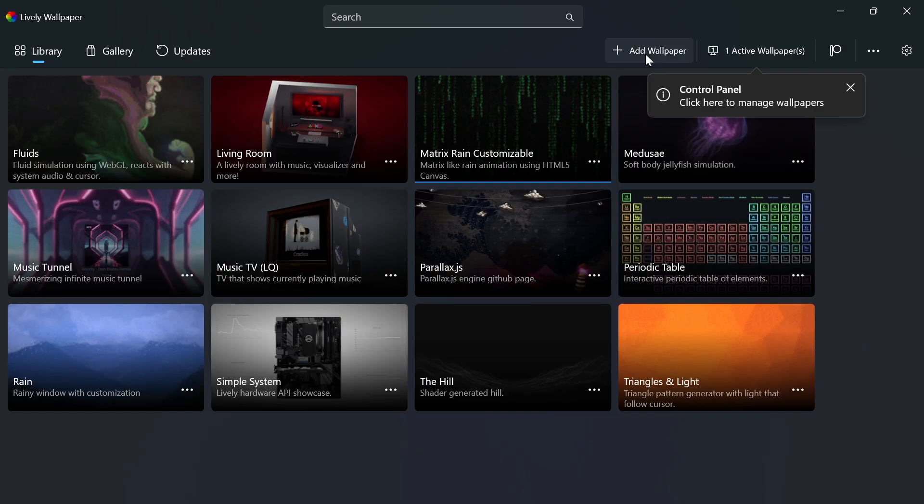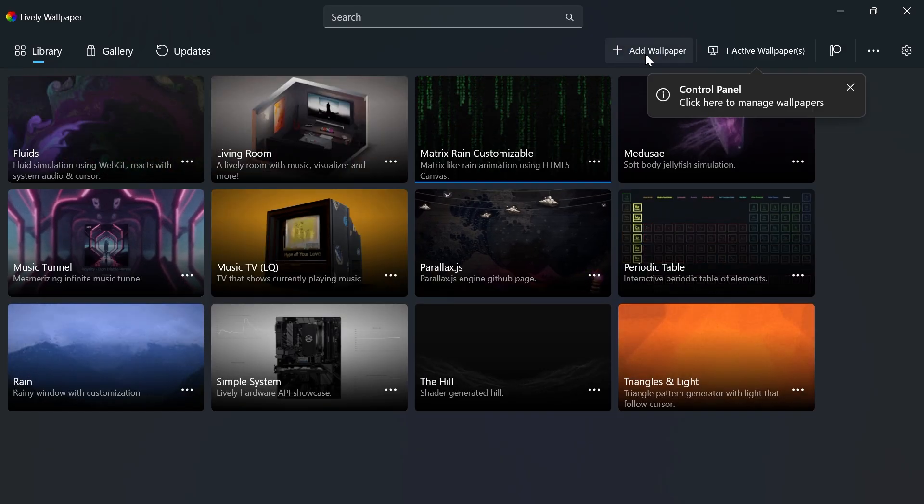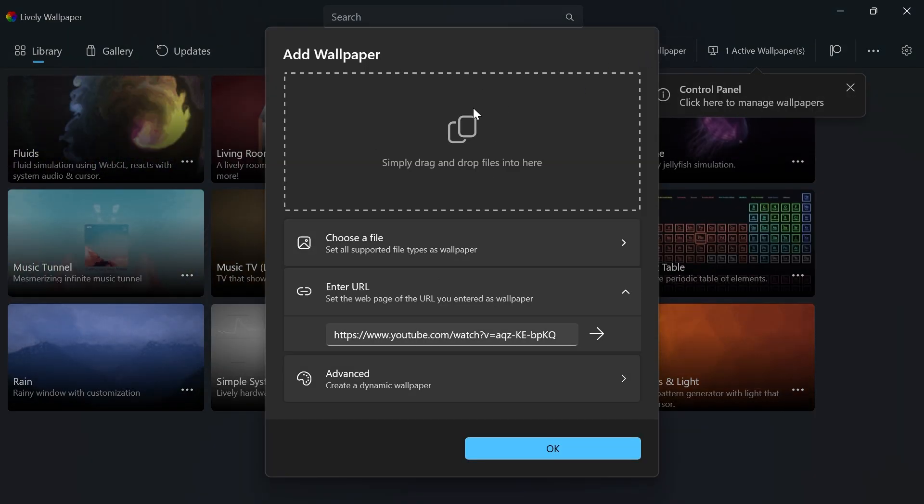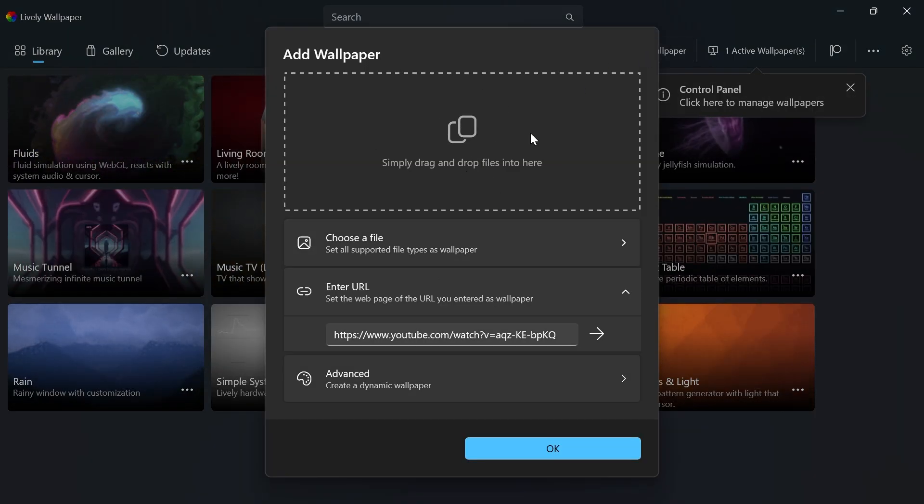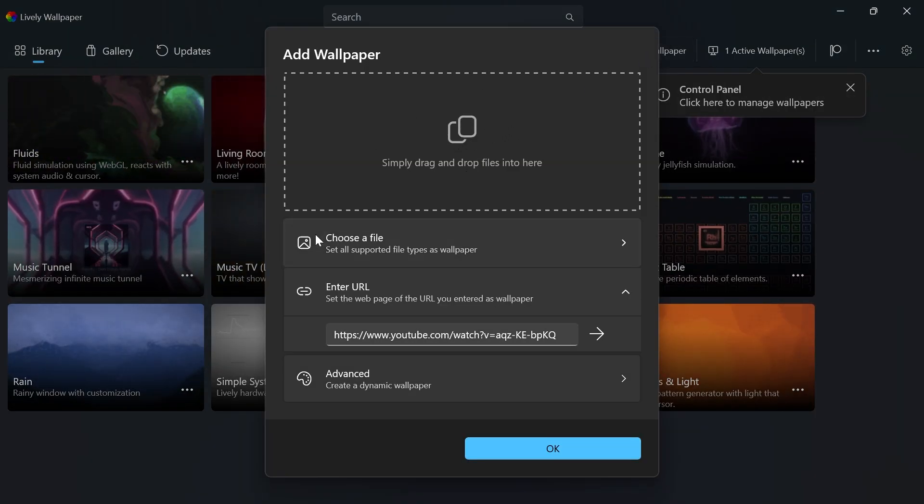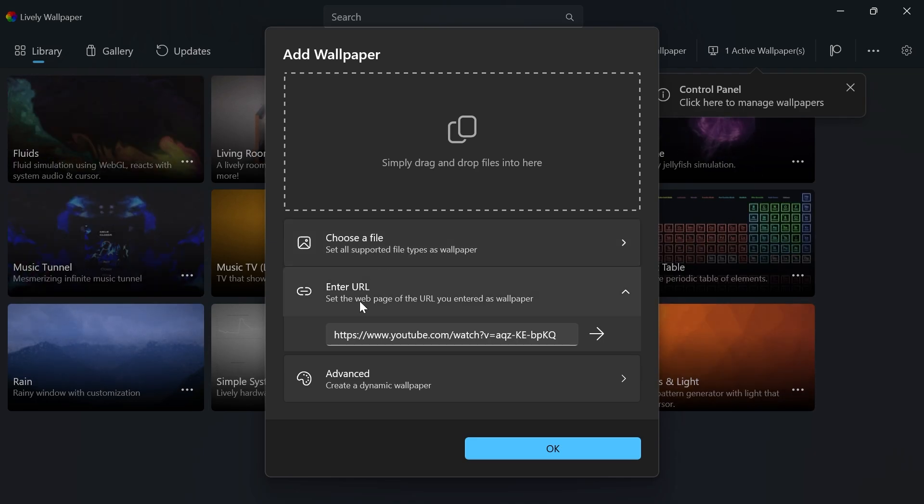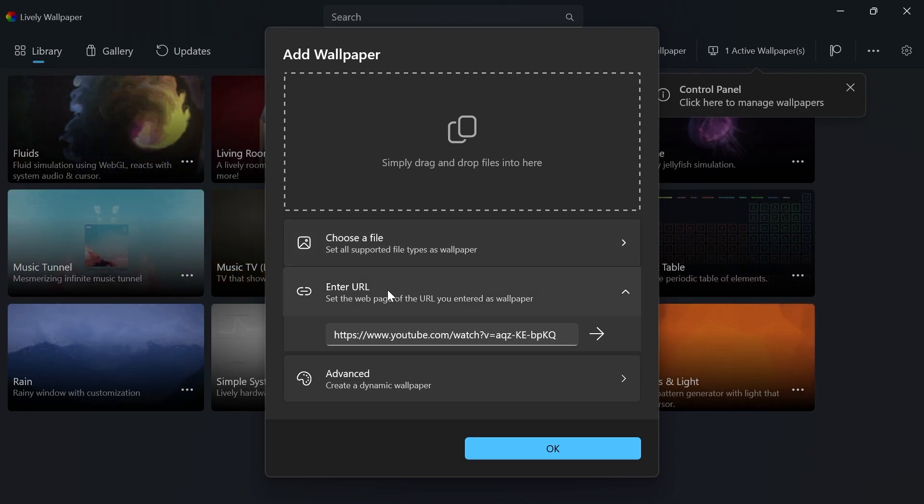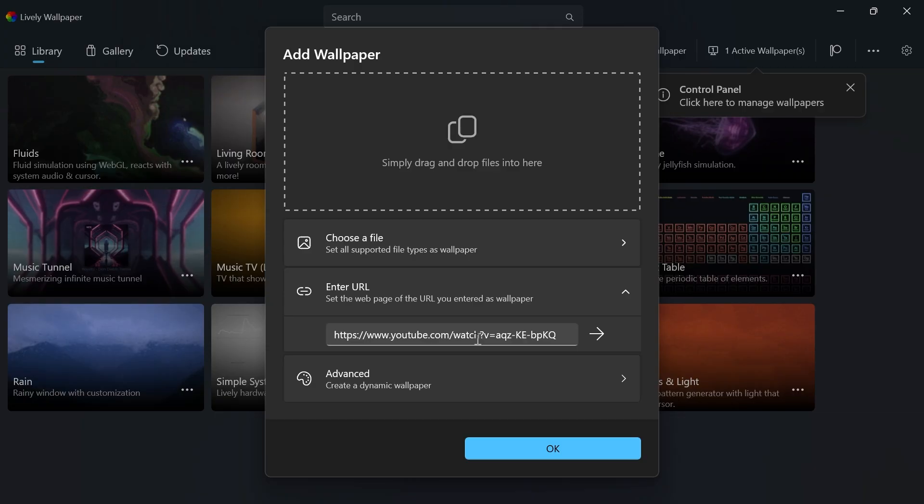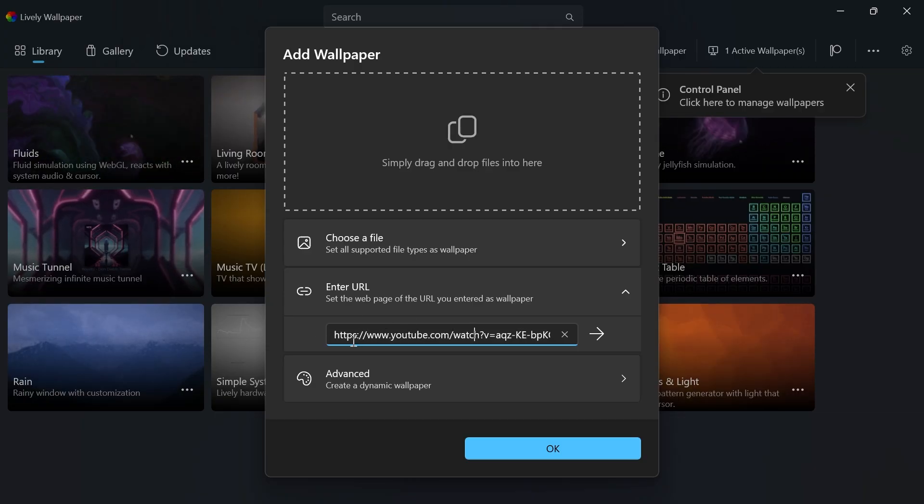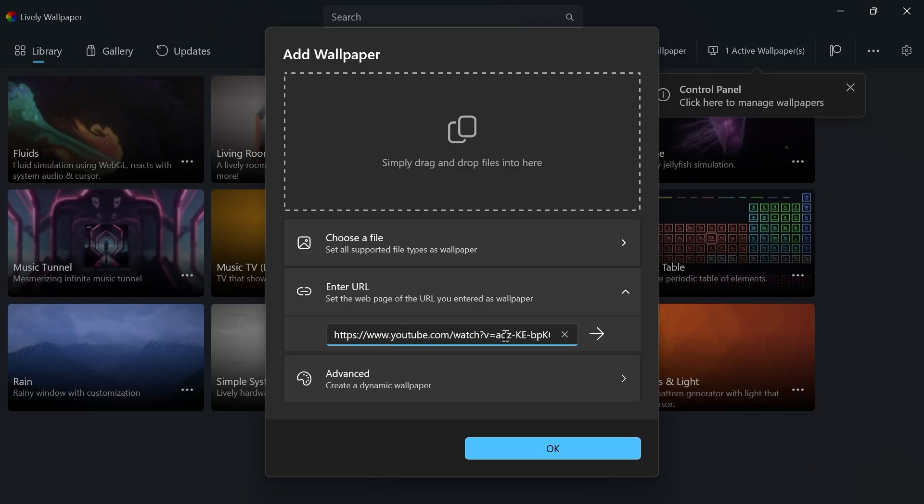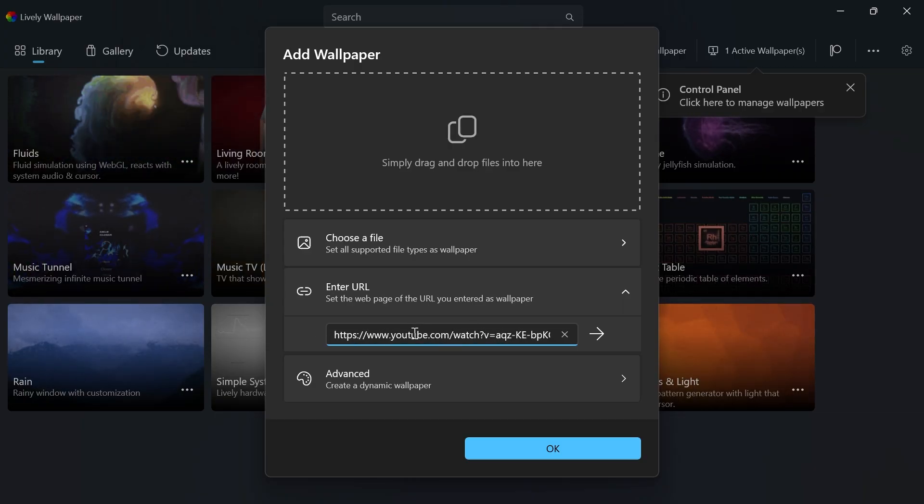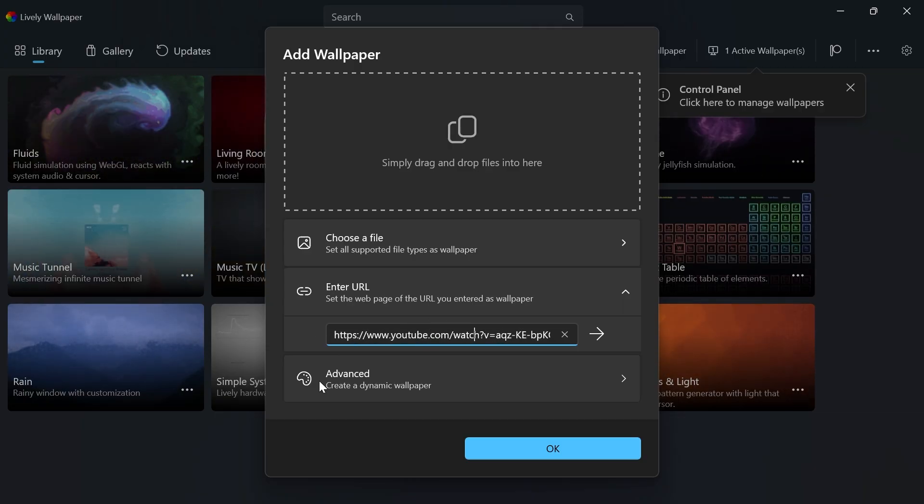You can also click Add Wallpaper in the top navigation and use your own custom animated wallpaper by uploading a file. You can also enter a URL, like a YouTube video, and use it as your wallpaper.